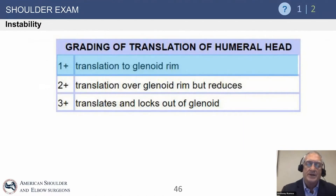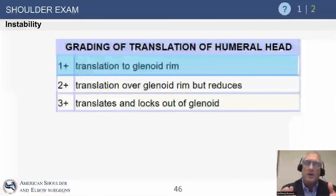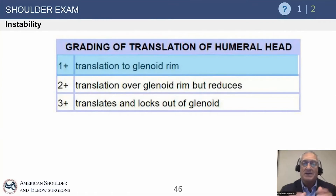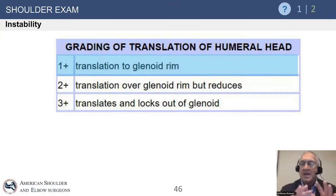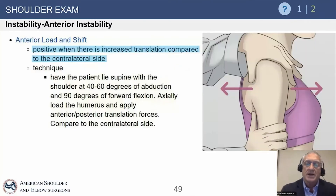When we examine the shoulder, we communicate how much it moves. We talk about translation from the center of the glenoid to the rim by the humeral head as one plus — that's normal in the vast majority of people. Two plus means it goes over the rim but reduces, which is actually quite normal in many young people, teenagers, and athletes, particularly posteriorly. When it translates out and locks, that's a three, and that's never normal in a shoulder joint. This is just a way to characterize it so we can discuss findings among each other.